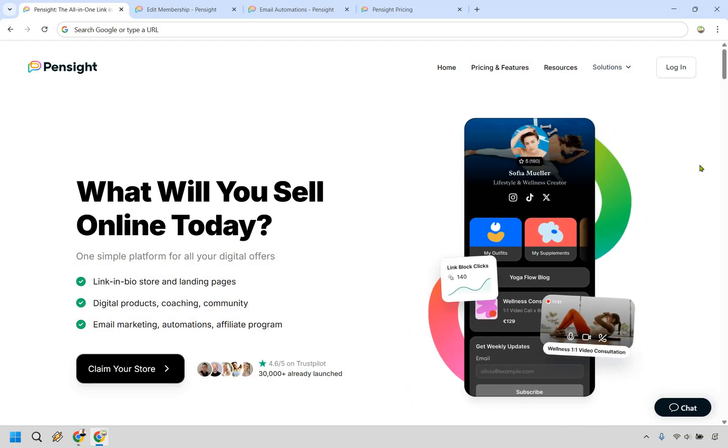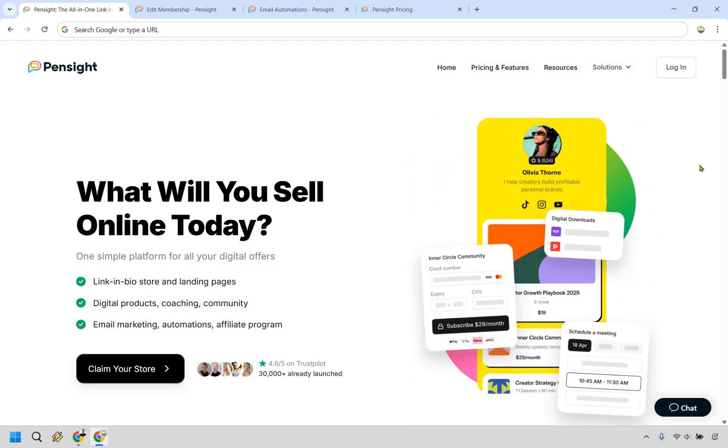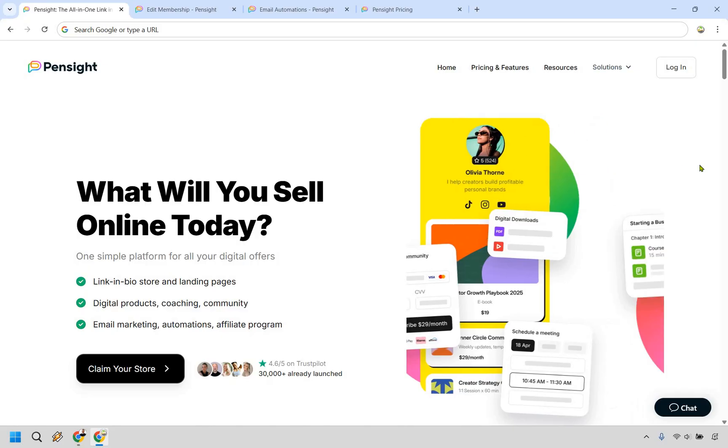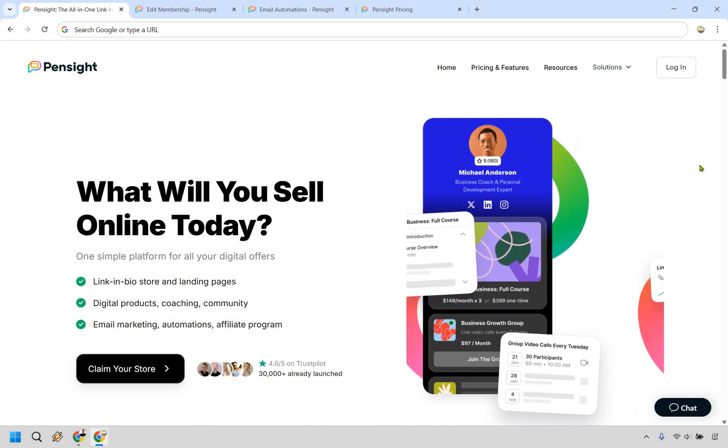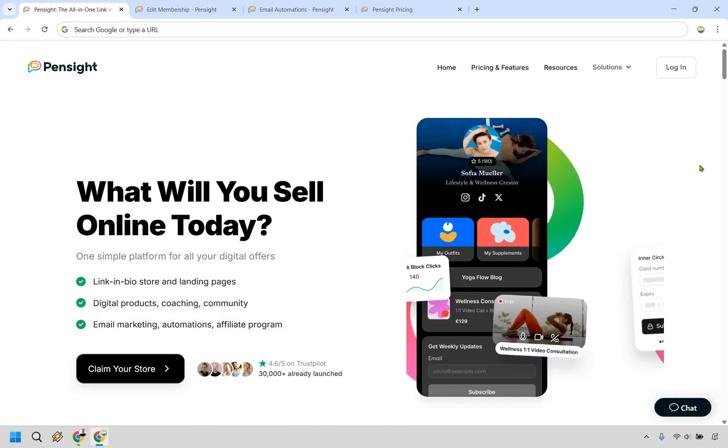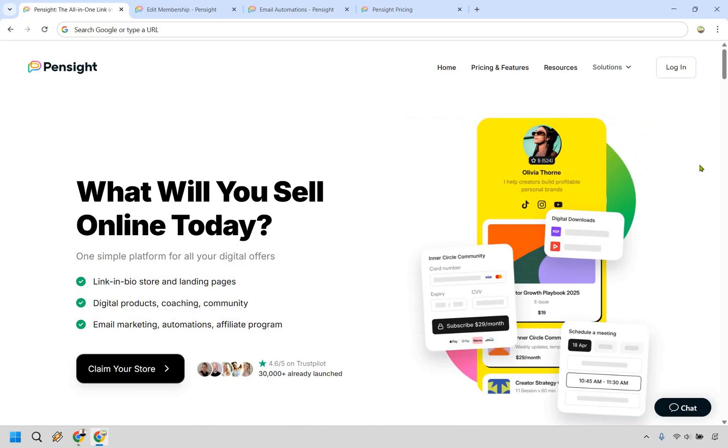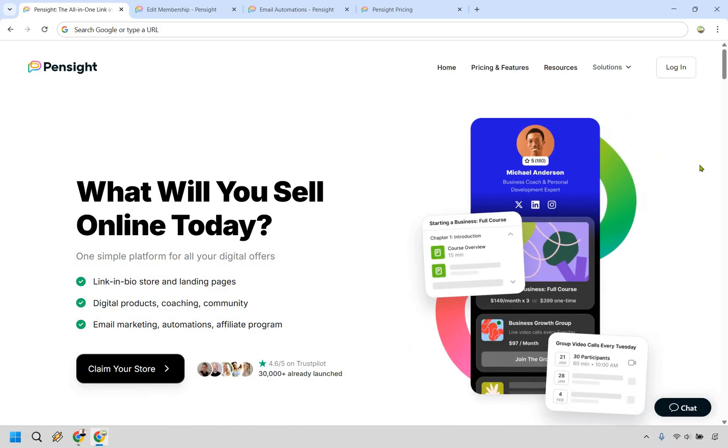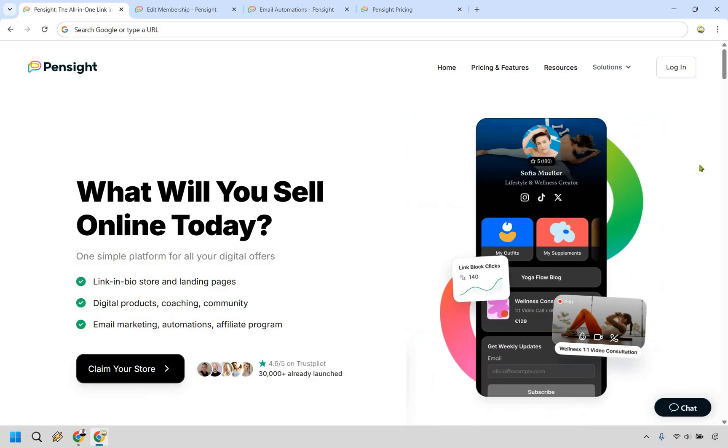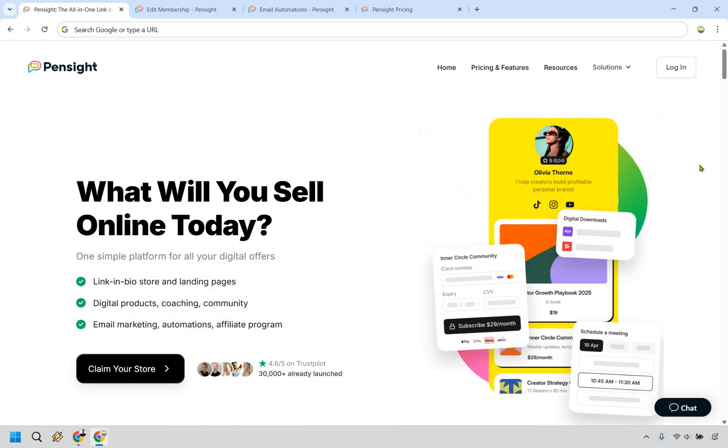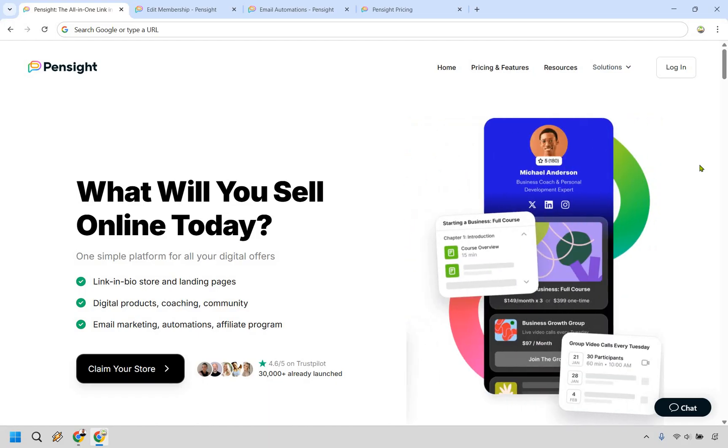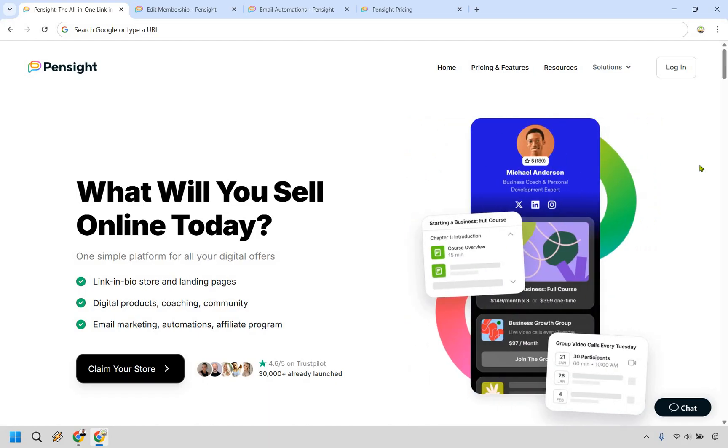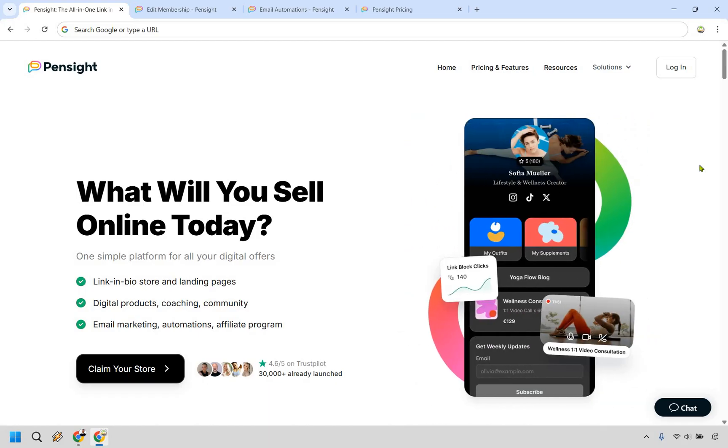If you're looking for a platform that offers way more than just another link in your bio at a price that won't make your wallet cry, Pensight is definitely worth checking out and you can click the link in the description to try them for free. And that's going to conclude my Pensight review. I hope to help you out when it comes to making a decision for you and your online business. My name is James. Thank you so much for watching and I'll see you in my next video.